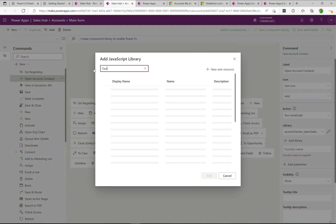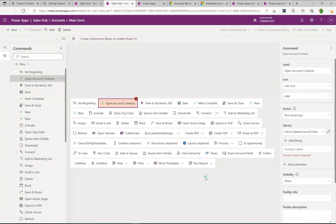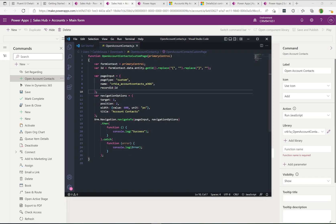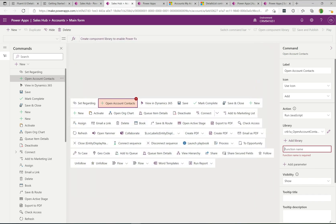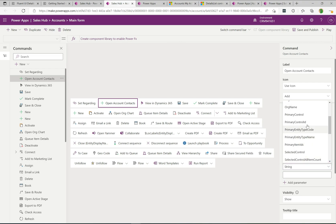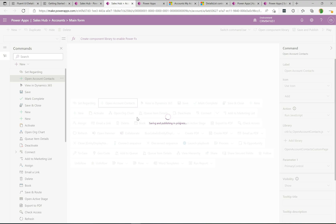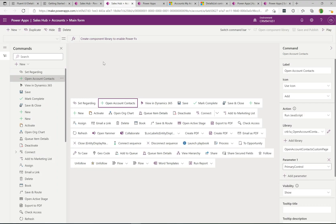Searching for "open", I find "Open Account Contacts" and click Add. Now what function do we want to call? Back to the script to copy the function name — this is the function executed when the button is pressed. Finally, I add the Primary Control parameter, which tells us which account record the user has selected so we can filter on that record. Save and Publish.